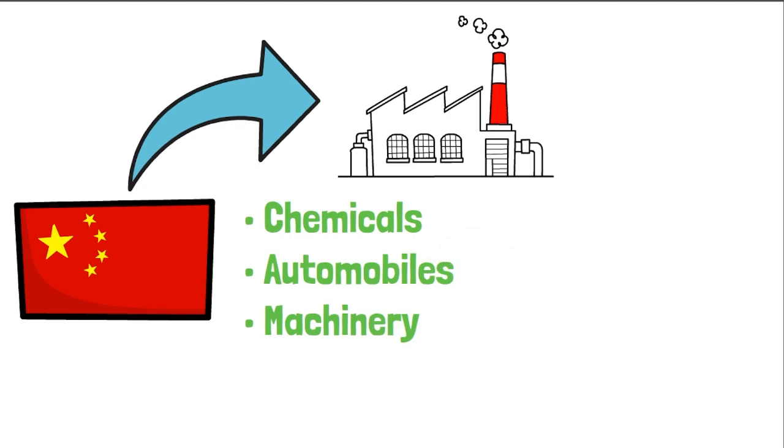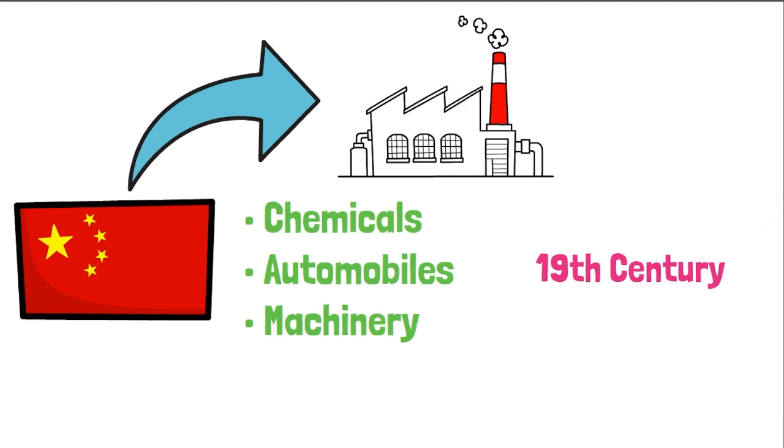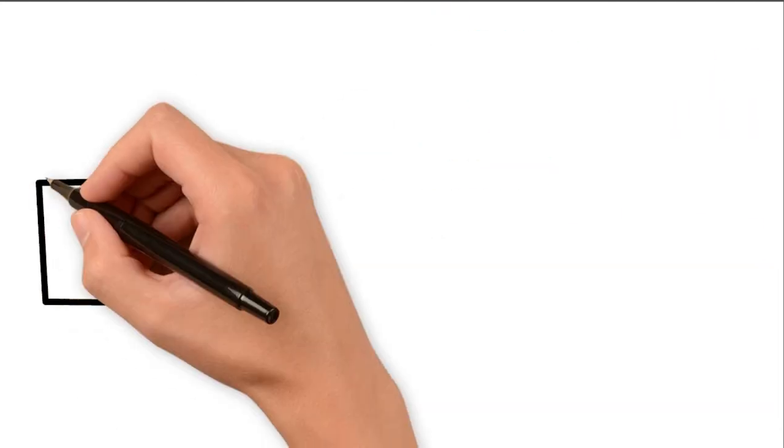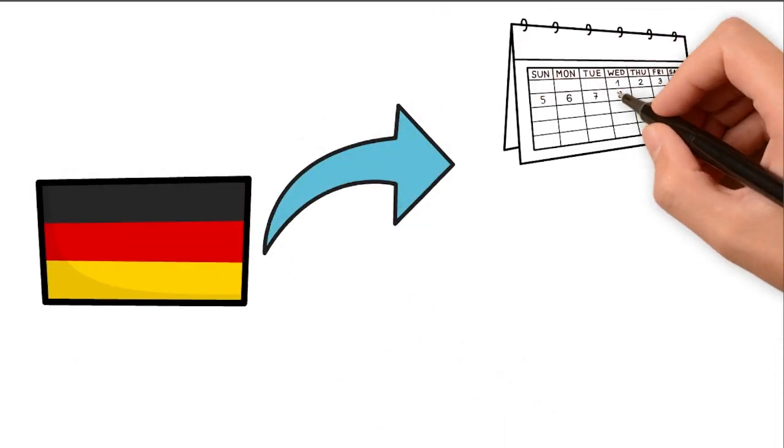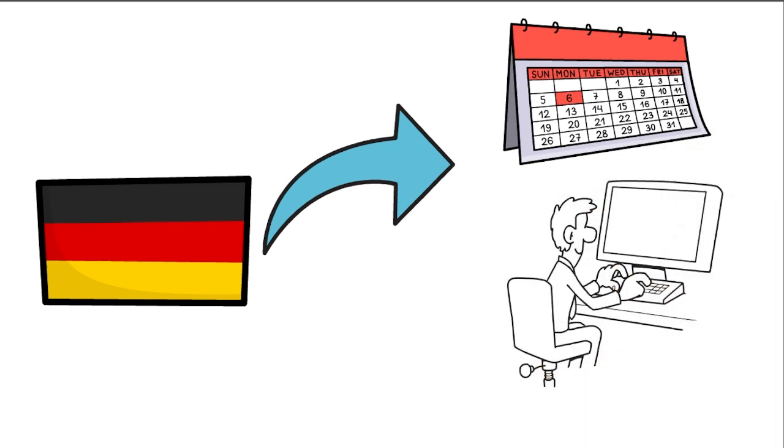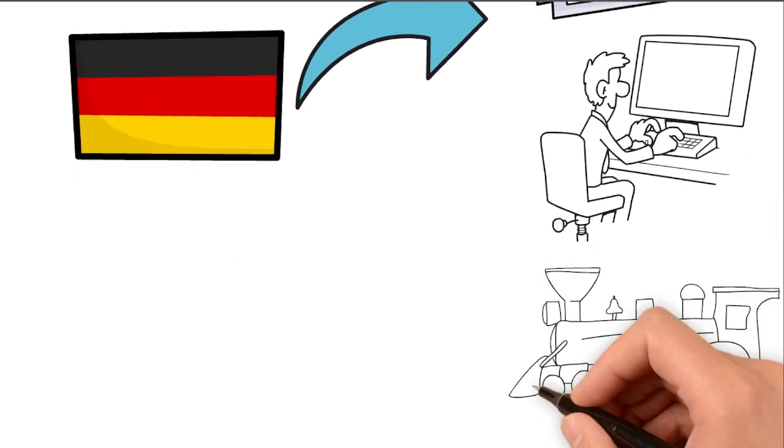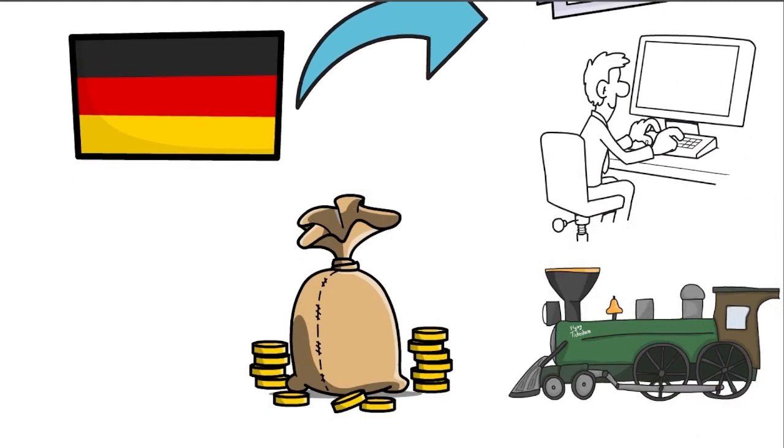Germany is facing challenges because its most important industries like chemicals, automobiles, and machinery rely on technologies that were developed in the 19th century. While Germany has done well by making these products better over the years, many of them are now becoming outdated, like the internal combustion engine, or too expensive to make in Germany.